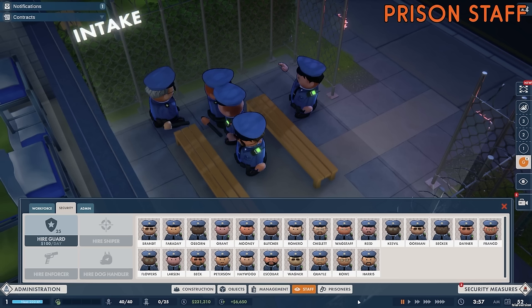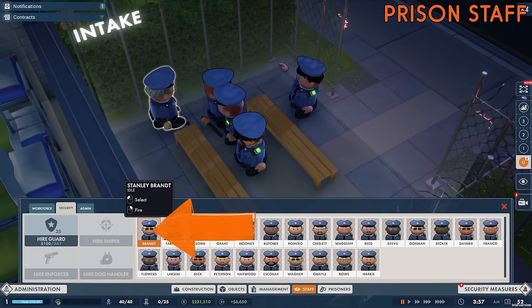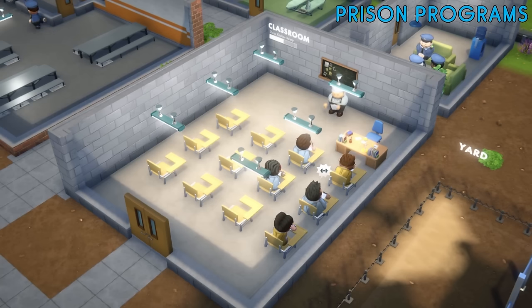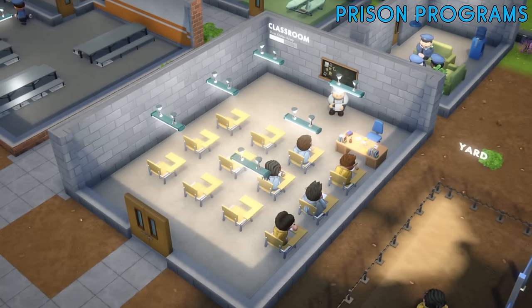To hire new staff members simply click on the appropriate hire button and the new recruit will appear on the roster. If a hire button is greyed out for a type of staff member it will need to be unlocked via the bureaucracy tree. If for whatever reason you want to fire a member of staff — maybe you can't afford them all or one of them looked at you a bit funny — then find their character portrait in the appropriate staff tab and then right click on their portrait to dismiss them.